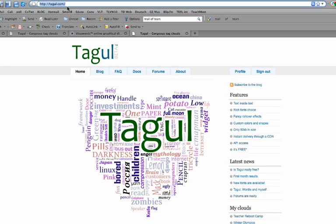Hello, my name is Shelly Terrell, and I'm going to show you how to use Tagul.com to create interactive, engaging lessons for your students.